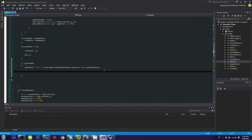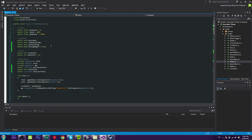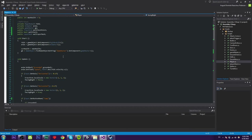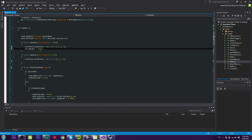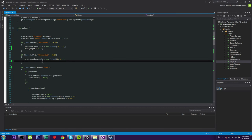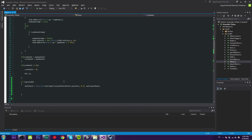We also need a 'facingRight' variable so we know which side we're facing. When moving left we set facingRight to false, and when moving right we set facingRight to true. This is important for the wall jump — so we know which direction to jump, left or right.